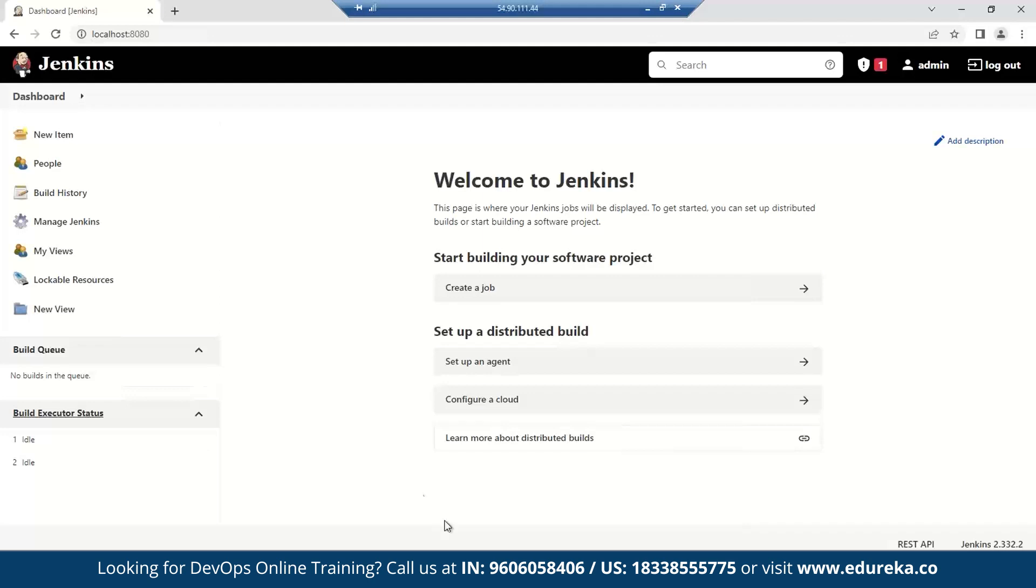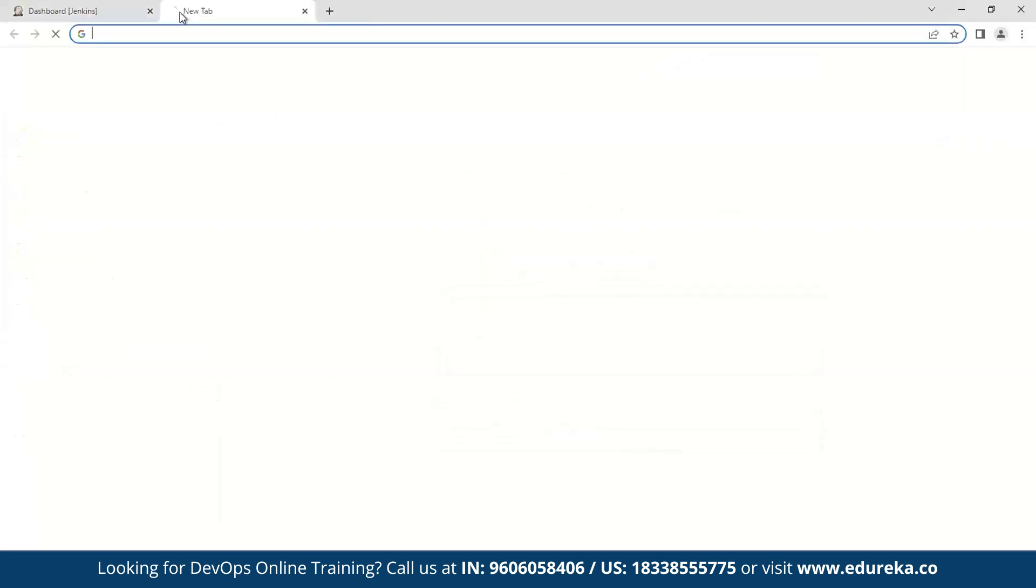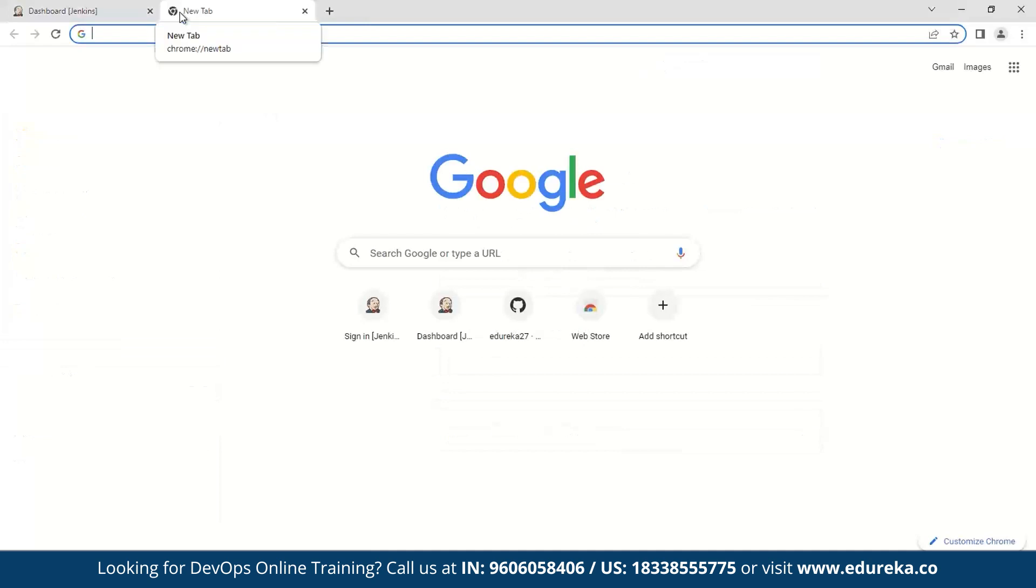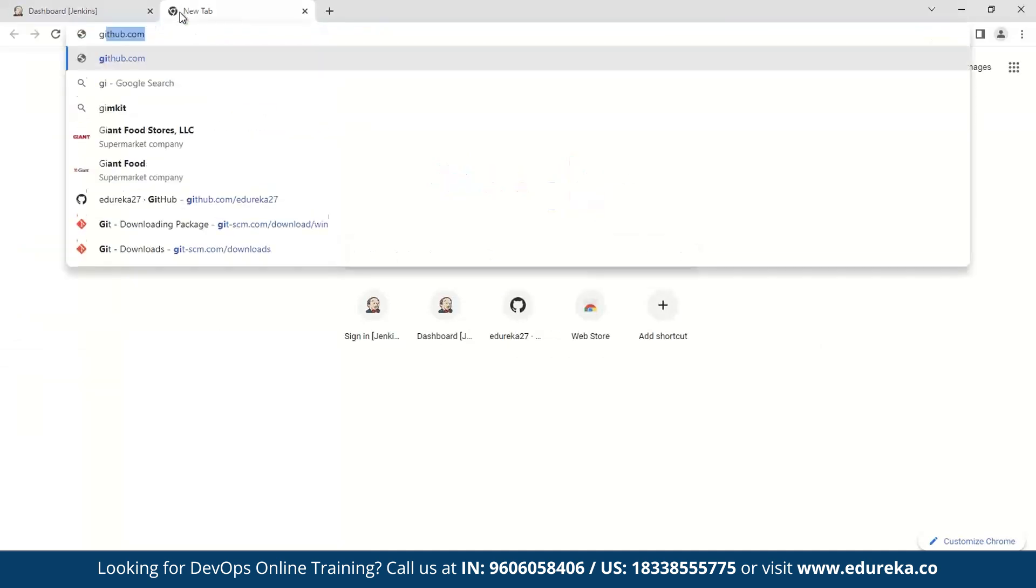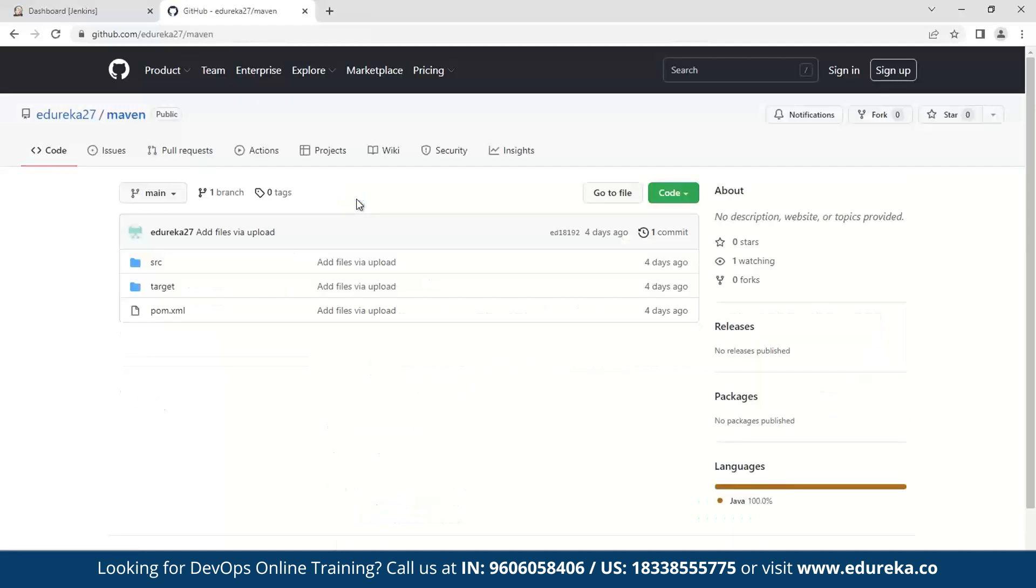So first thing is that you must have a Jenkins server with you. As you can see, I have my Jenkins up and running, and here I have a Maven compliant project stored on Edureka GitHub. So this is the project that I'll be using, and we will start by installing the Maven plugin in Jenkins.